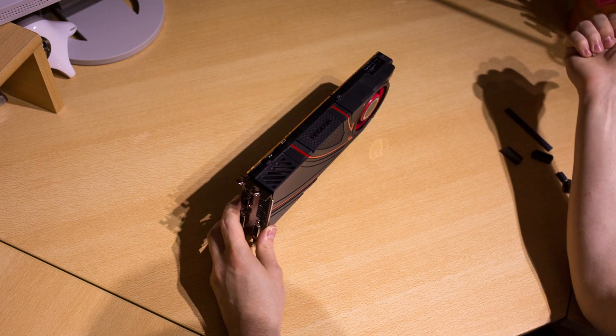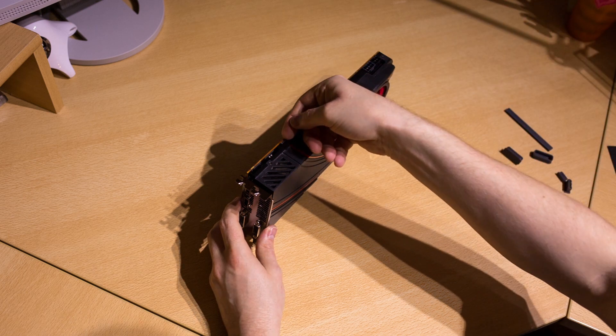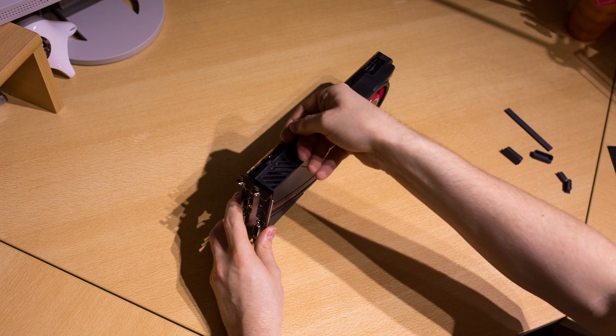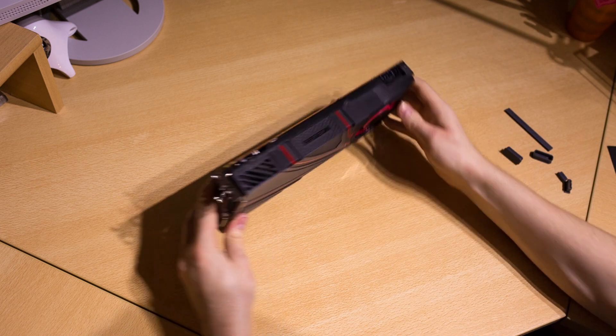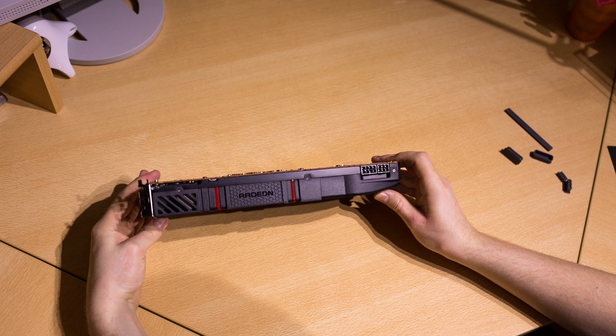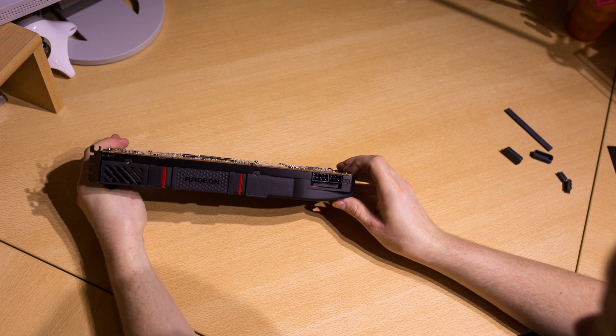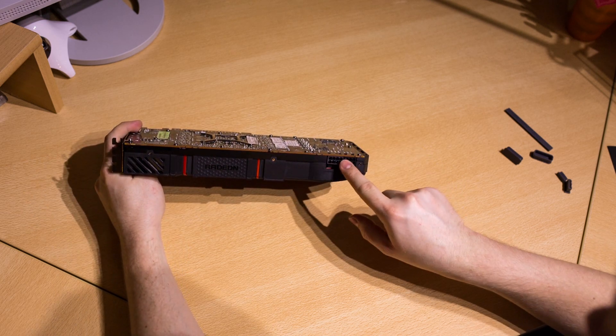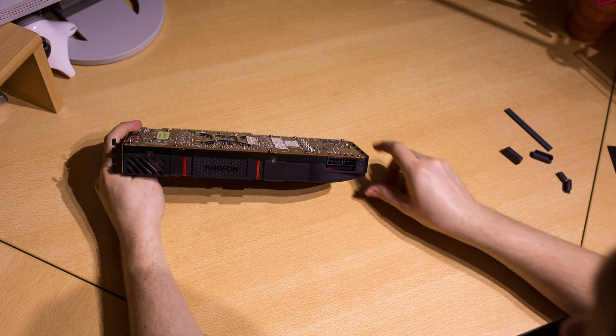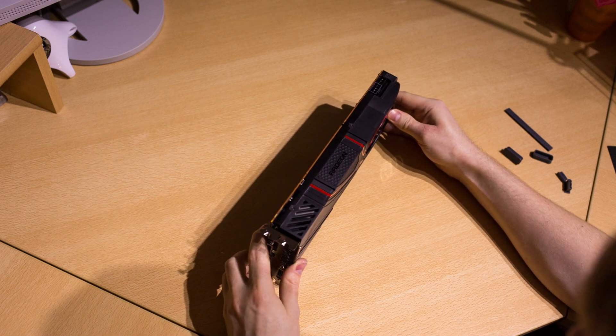On top of the graphics card there is a BIOS switch. The back position is the secondary and the front position towards the outputs is the main one. There are the two PCI Express power connectors, eight plus six pin, giving the card the total 300 watts.